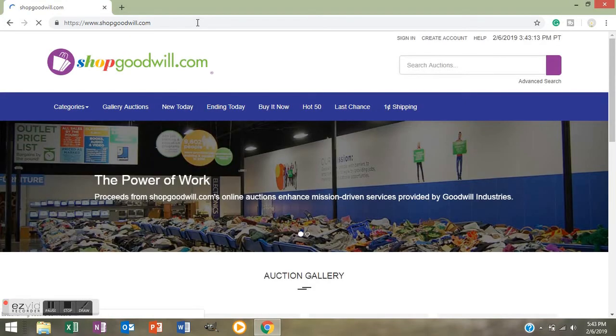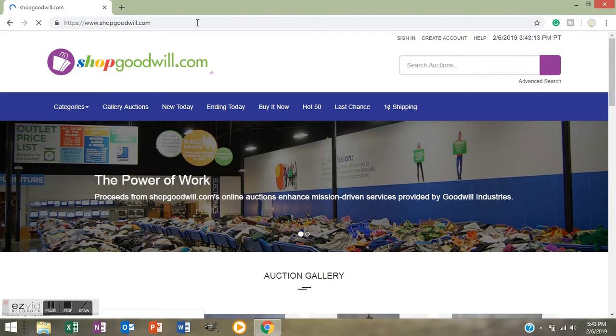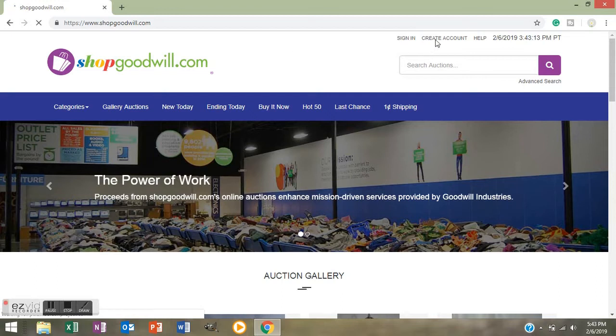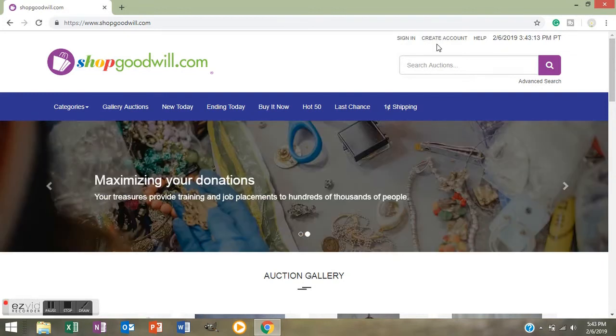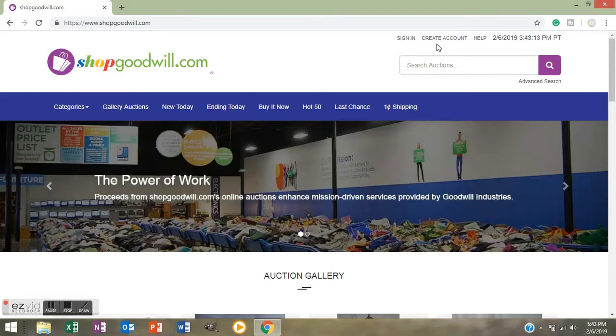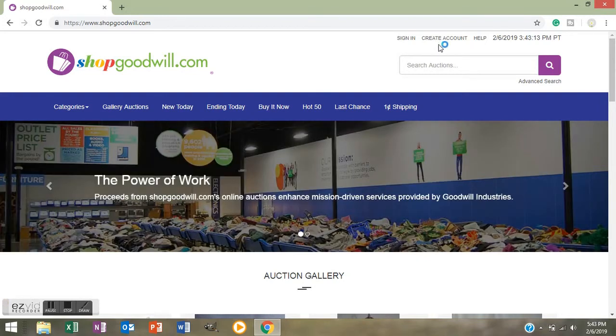You have to be patient because if you're familiar with my channel you know that from any of my lives that I do, my internet is very slow. If you have not created an account, you need to go over here where you see my little pointer and you do need to create an account in order to be able to purchase on Shop Goodwill. Basically what that will take you through is your name, your address, and whatever form of payment you're going to use while purchasing.